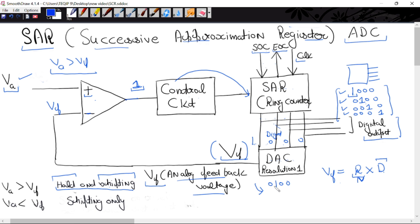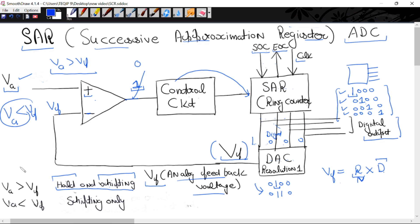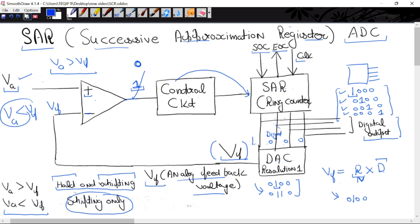Similarly, when logic 0 is applied to the control input — meaning VA is less than VF — then only simple shifting occurs. For example, if ring counter output is 0100 and next clock is applied, the ring counter operates normally: the 1 simply shifts to the next position, giving 0010.